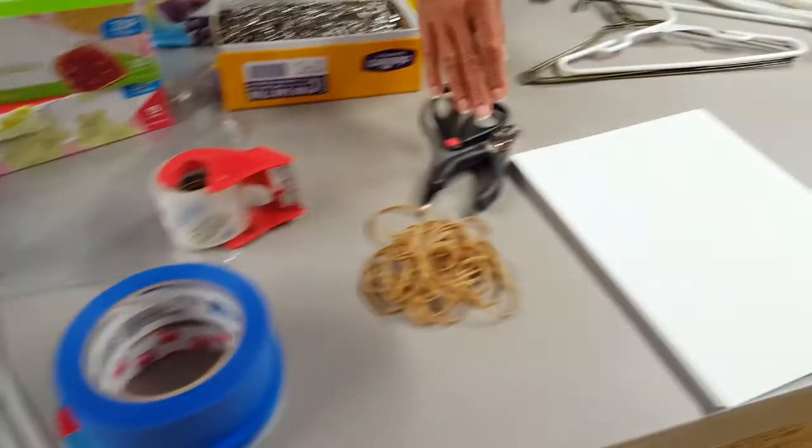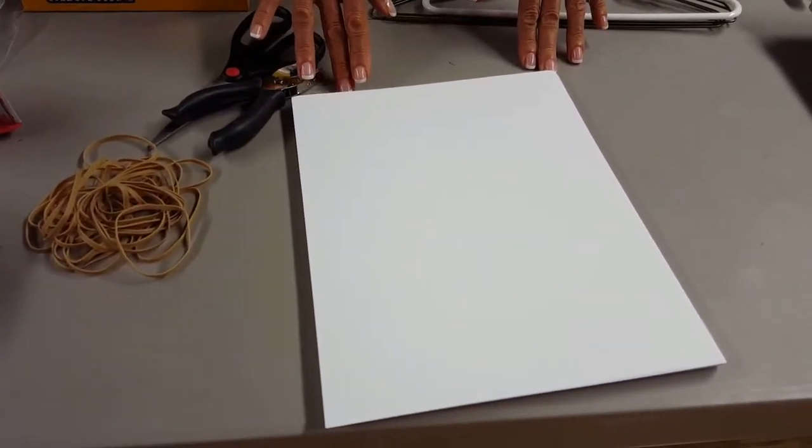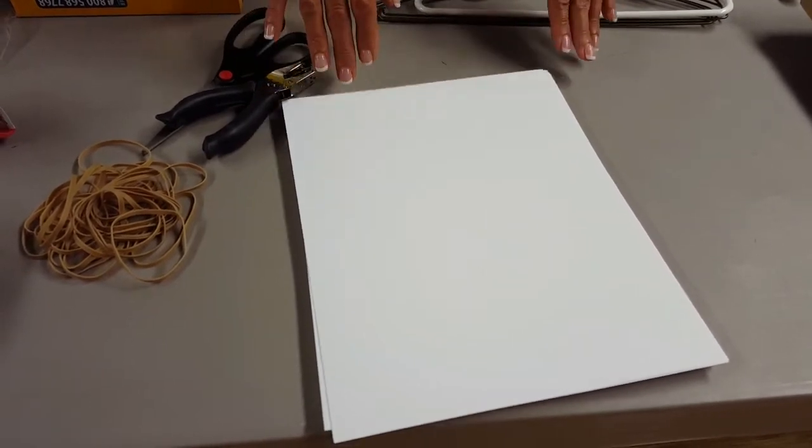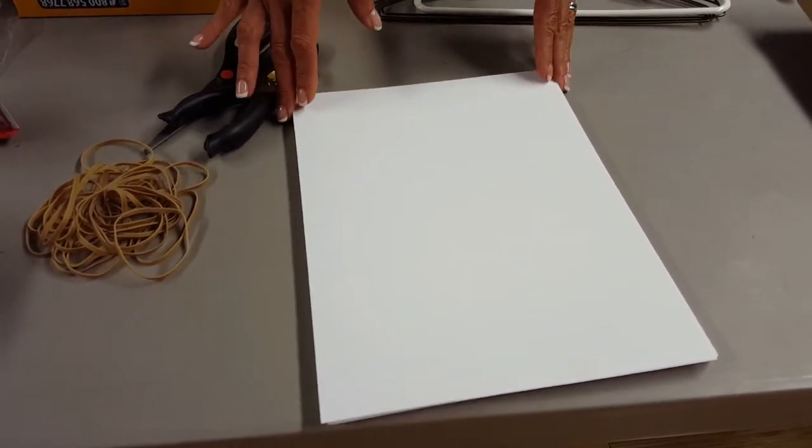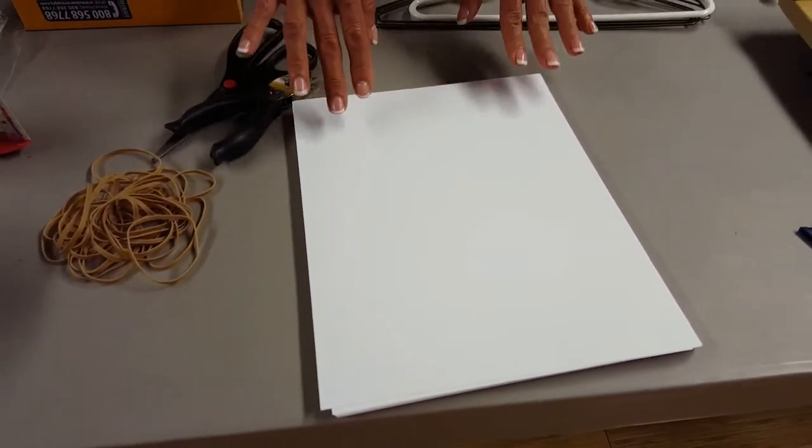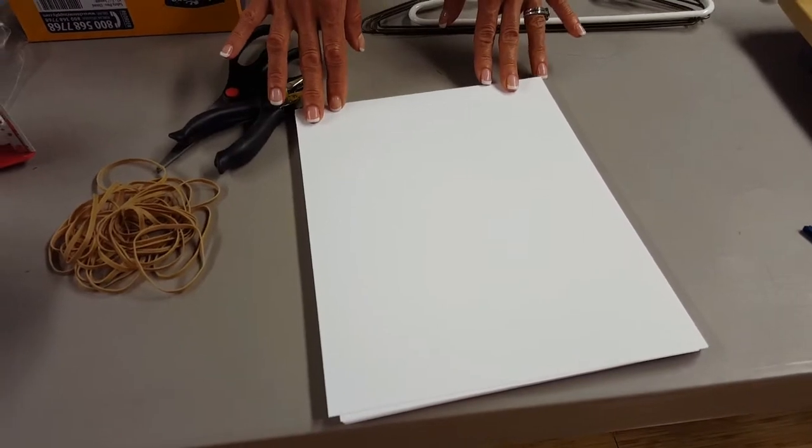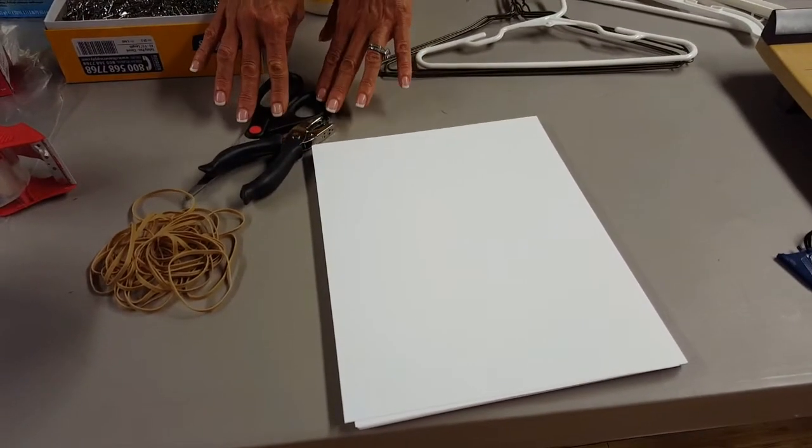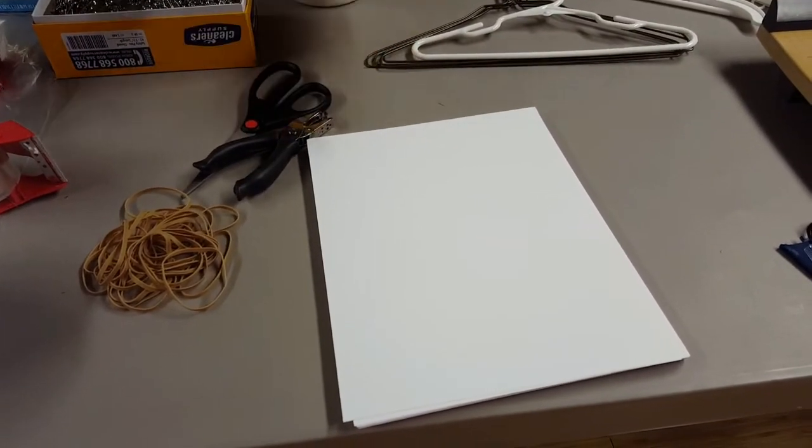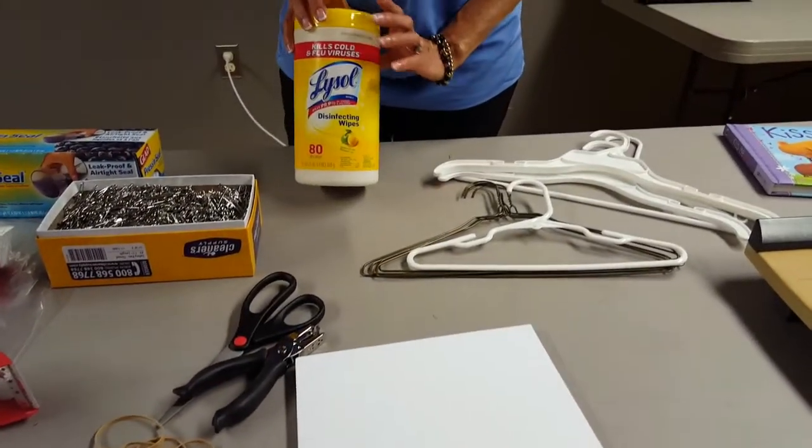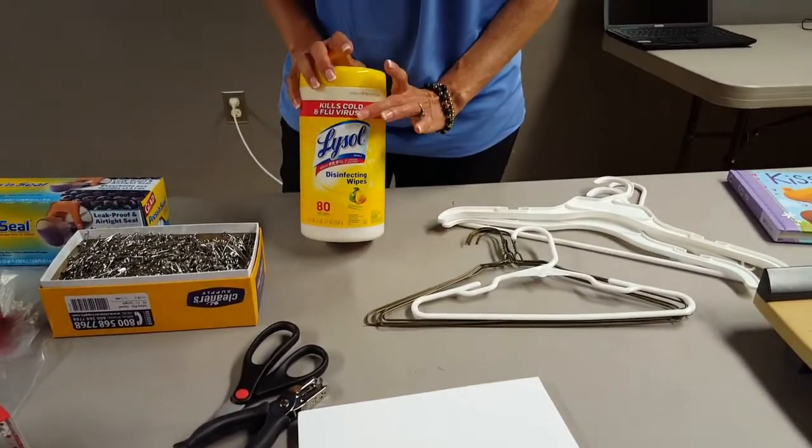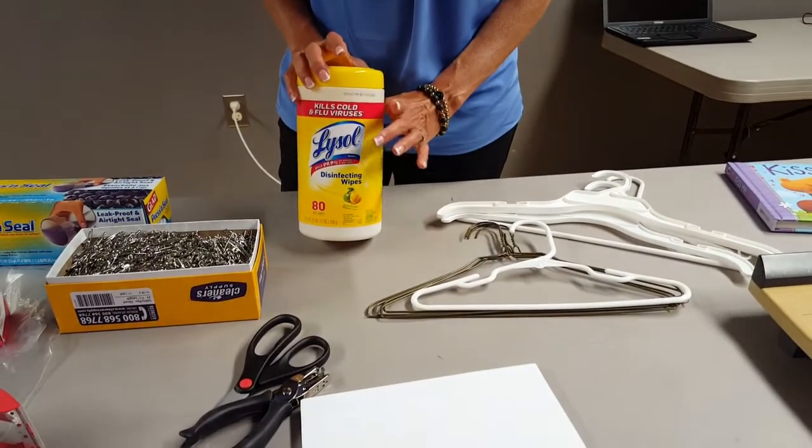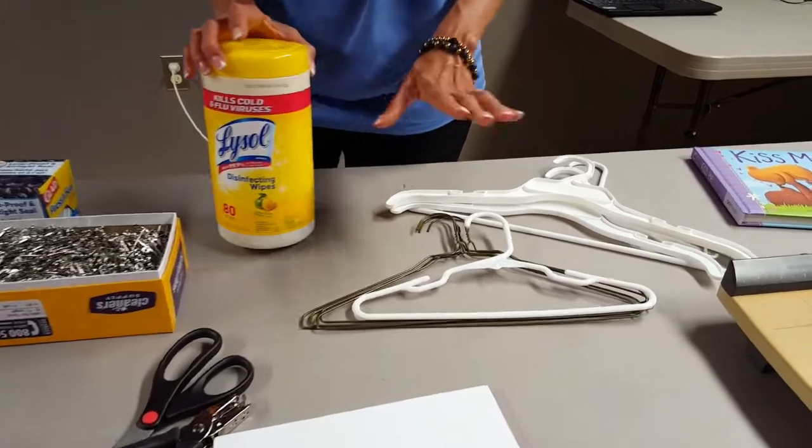And then you'll also need white cardstock. We recommend 60 pounds or higher. You don't want it to be too thick because that will jam your printer. But between 60 and 70 pounds is ideal. Scissors as well as a hole punch. And then to clean your items, you can use some Clorox wipes or if you have magic erasers. Those types of things work really well.